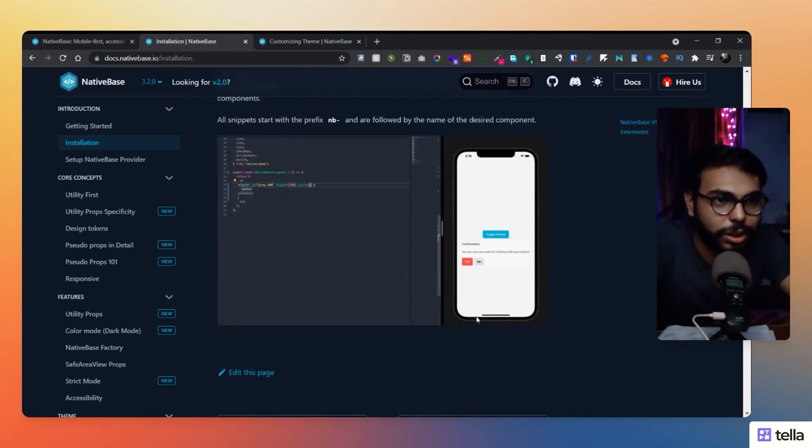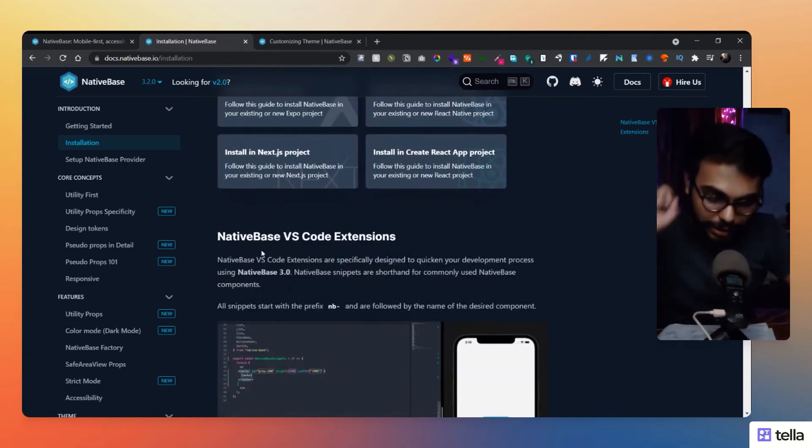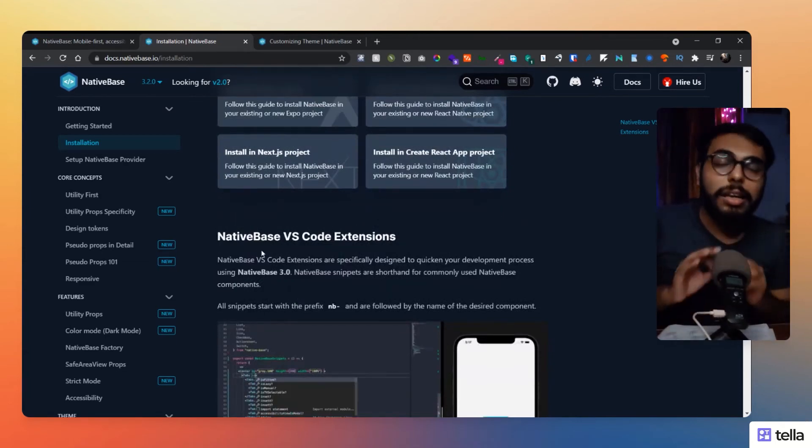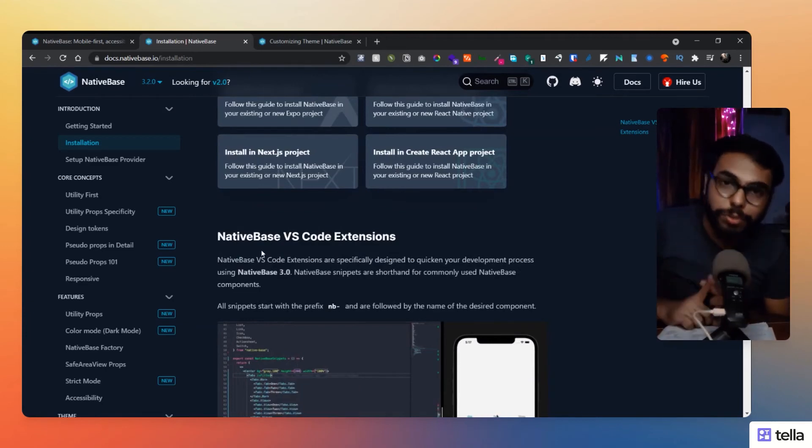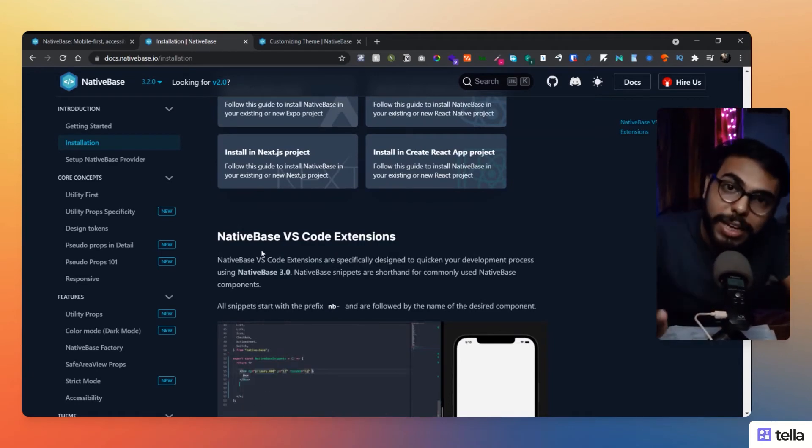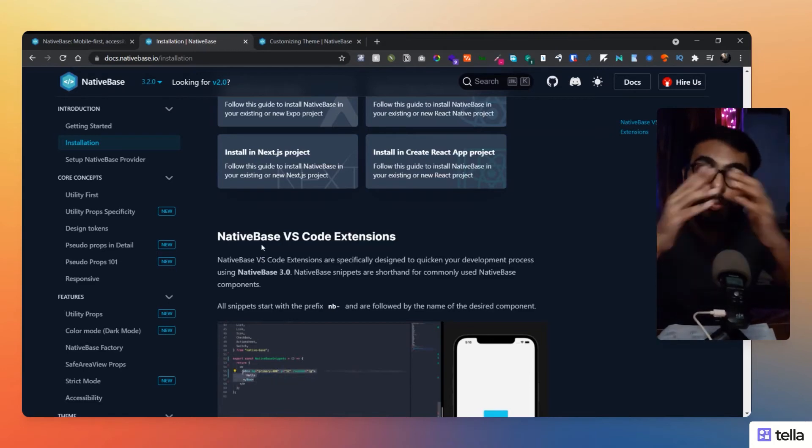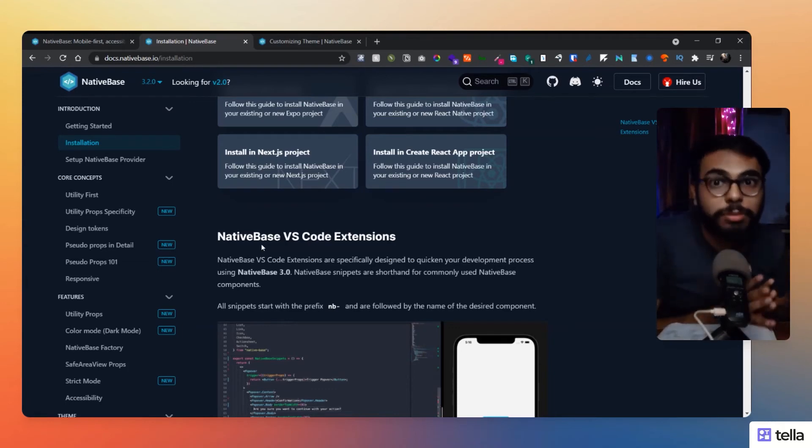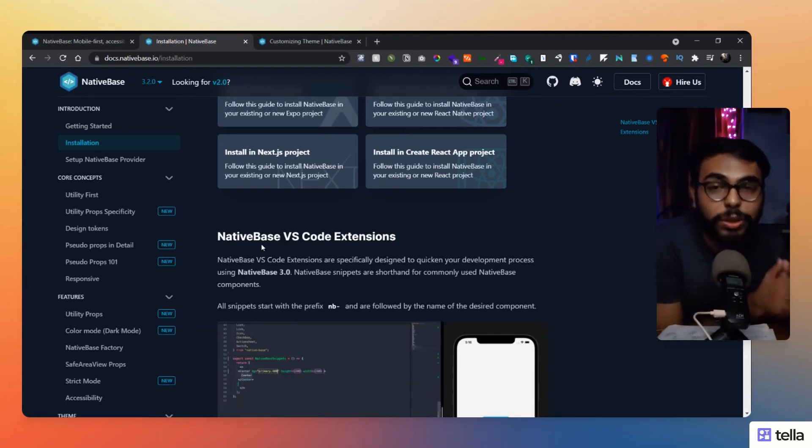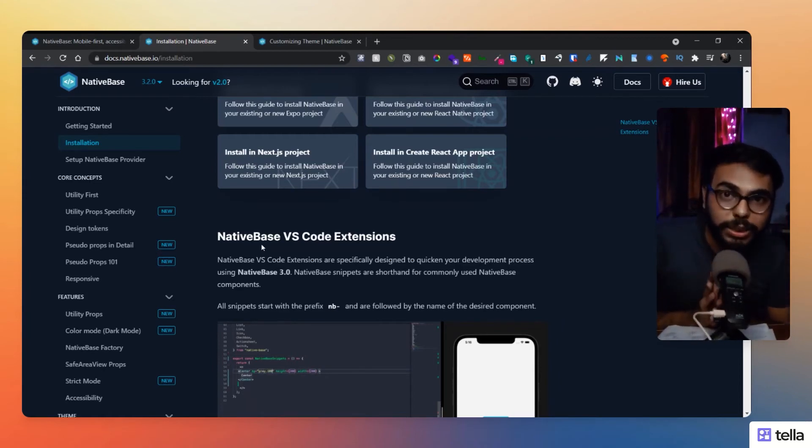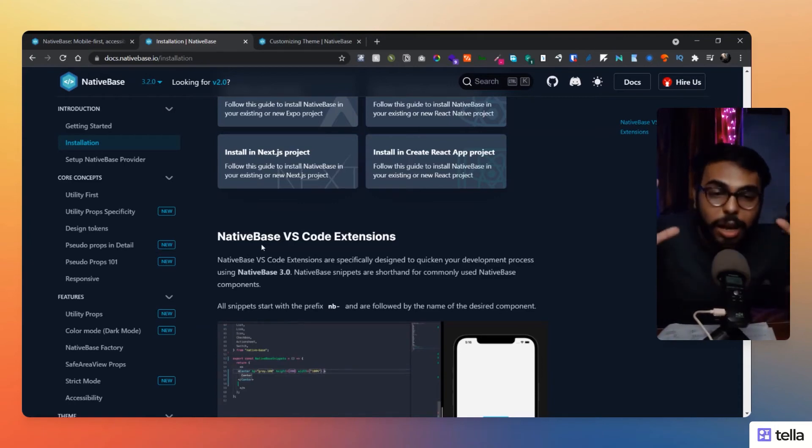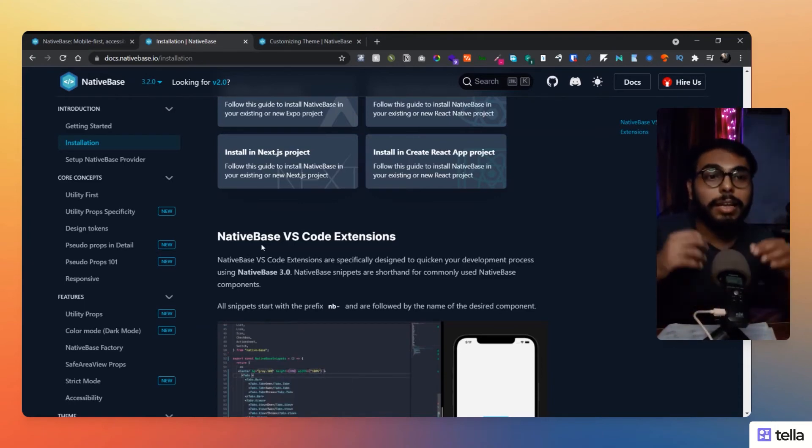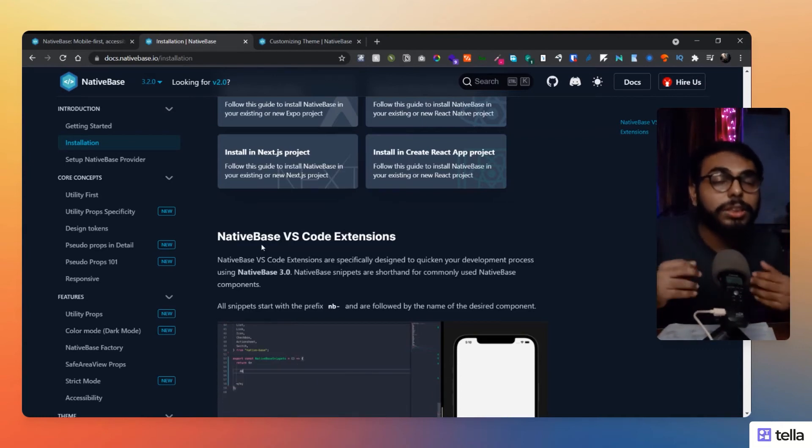And another great thing that they have done that I think every other library or framework should do is make a plugin, make an extension for VS Code. Most of the people in the world use VS Code for coding, so make a genuine plugin or extension for VS Code that supports your library. Because that solves a lot of problems for us as developers, like IntelliSense or availability of tag detectors. Those kind of things help us a lot.